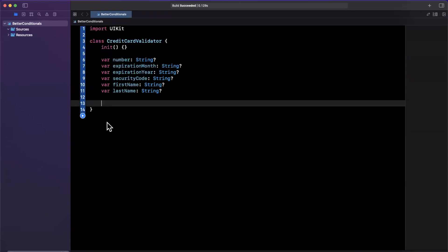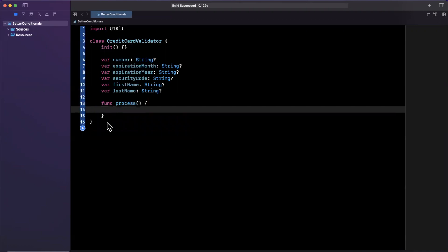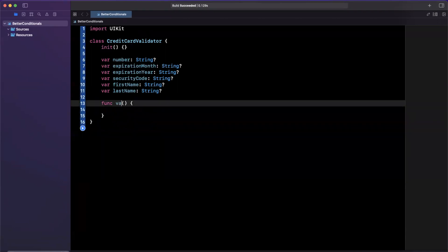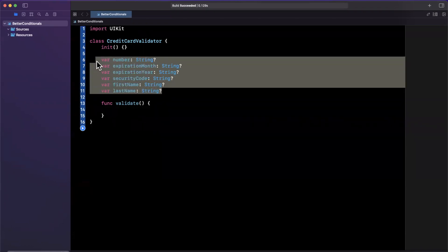Let's say we have a function on here, and this function is process. Actually, let me call this validate. What I want to do is before I validate that this card is valid, we need to unwrap all this stuff.